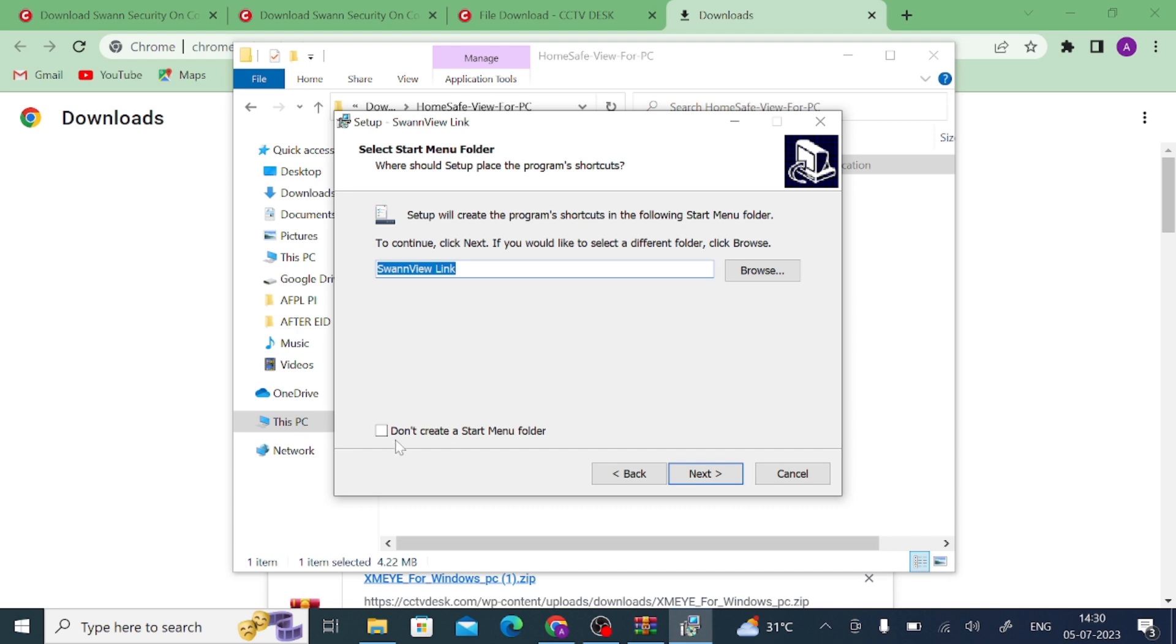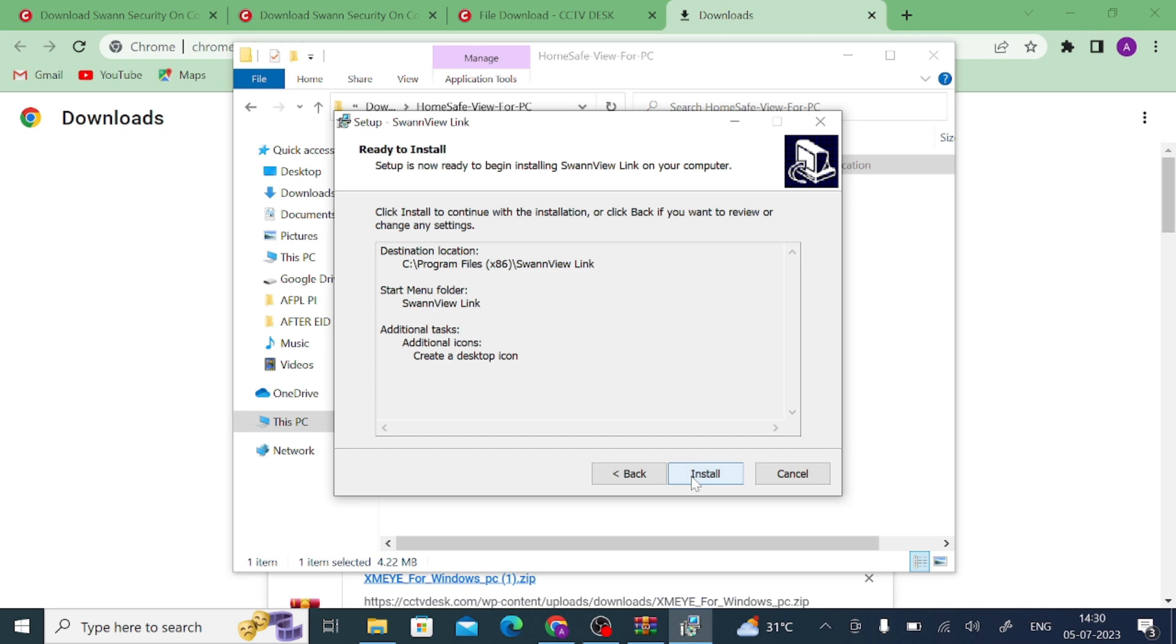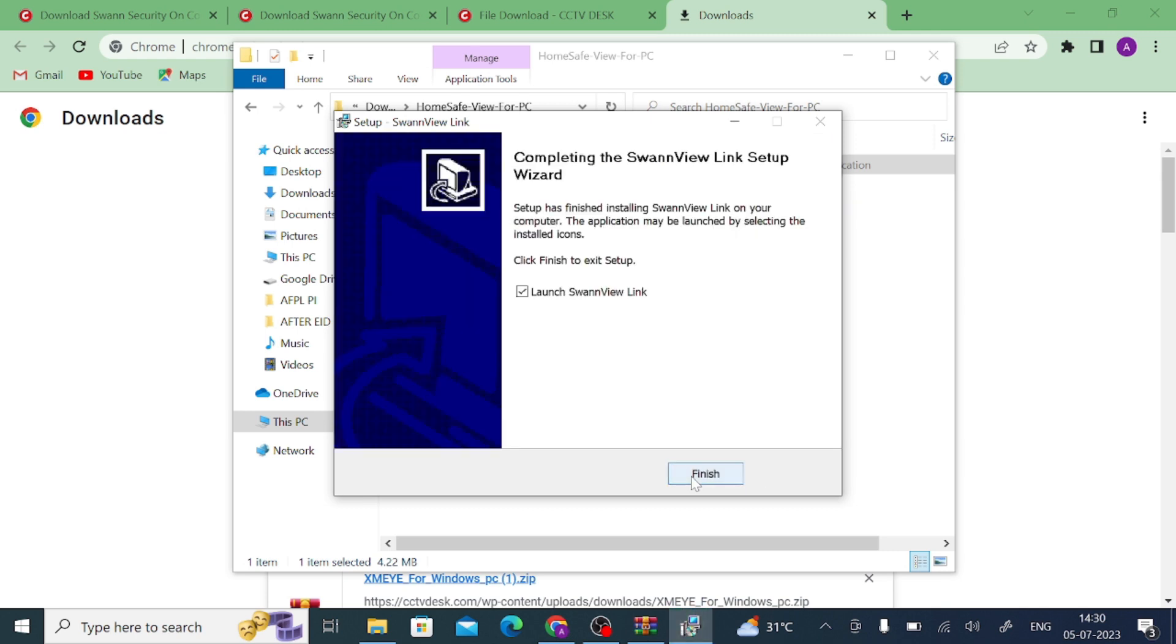Now click on next, again you should click on next. If you want a start menu folder then click, otherwise leave and press next. In my case if you want a desktop icon, I only want a desktop icon so I tick only create a desktop icon. Just click on next, again click on install. Now my software is installed, just click on finish.